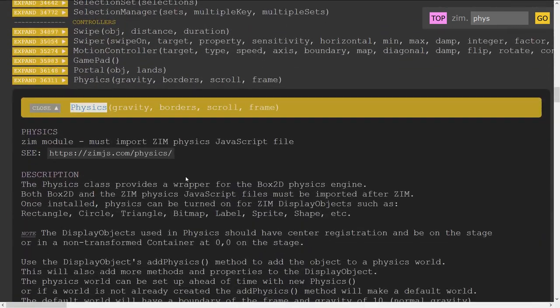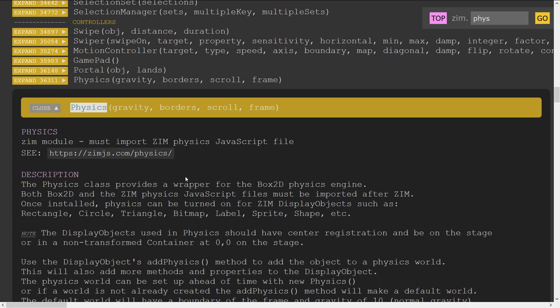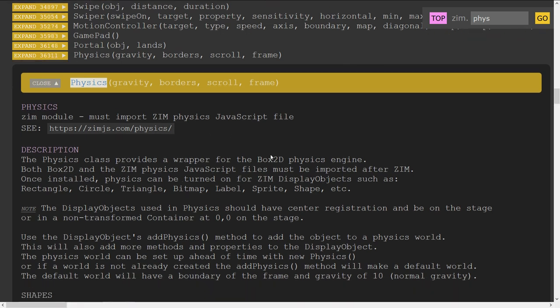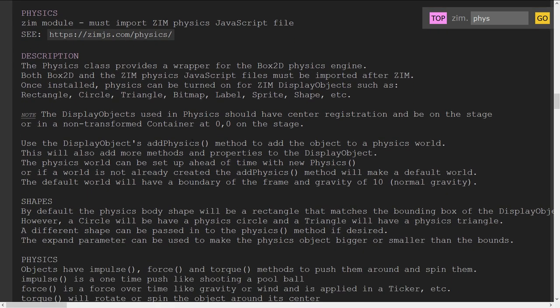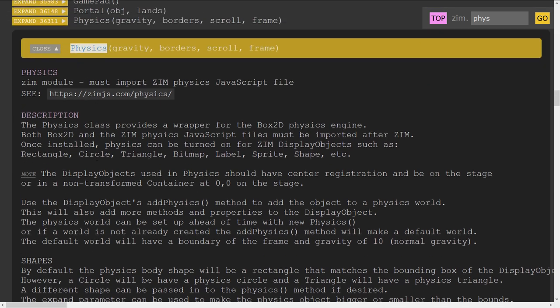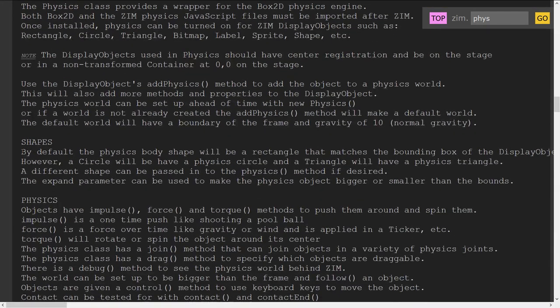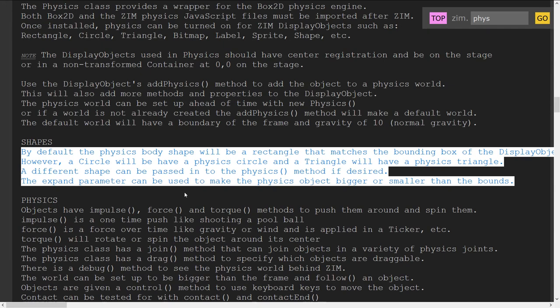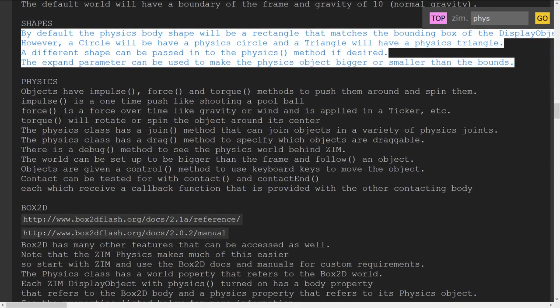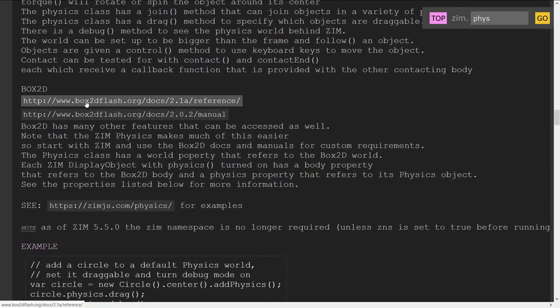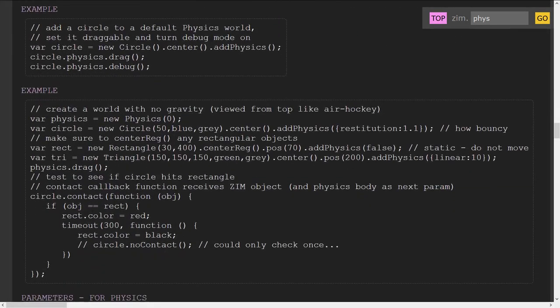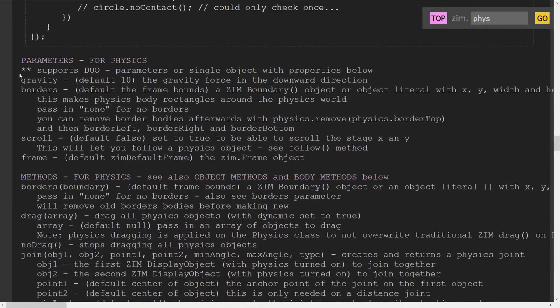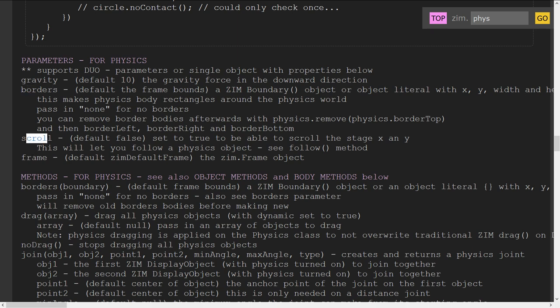So that's one place. Also in physics is remove physics. That would remove the physics from an object. And there's physics itself. So this is down in the controls of Zim now. So like I said, we've integrated physics. You still need to import your Box2D and your physics to Zim library. But all the documentation, all the methods and so forth are here right in Zim.